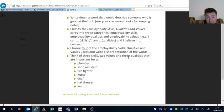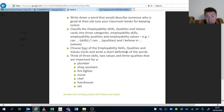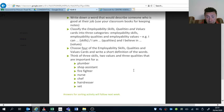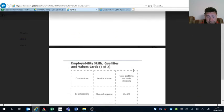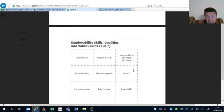Then you choose four of the employability skills, qualities, and values, and write a short definition of the words—just for four of those. For example, 'to communicate' or 'communicate': being able to communicate. So that is what you write, a definition of that.